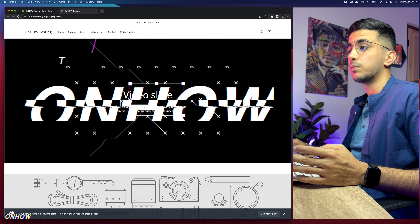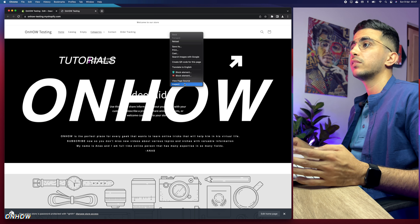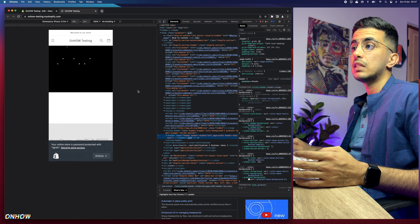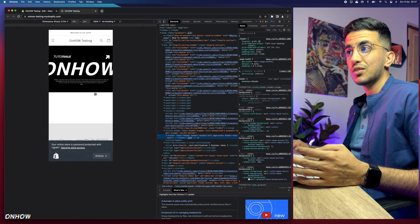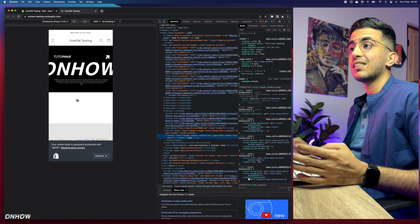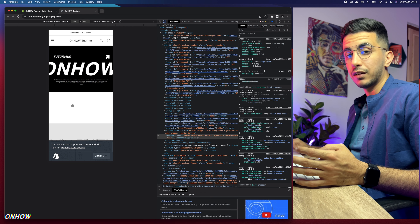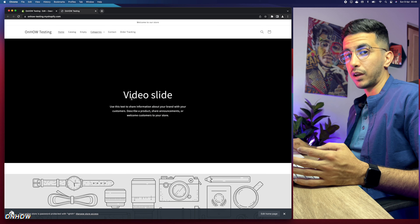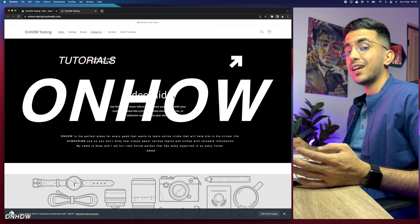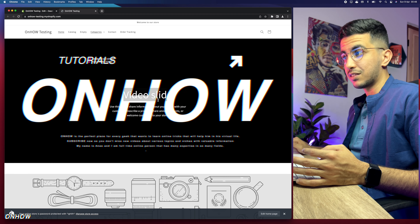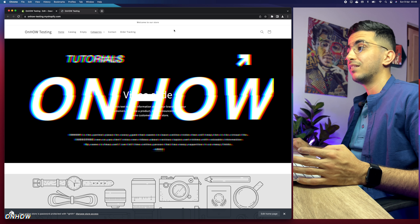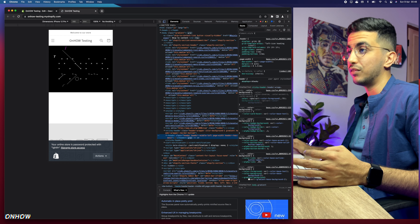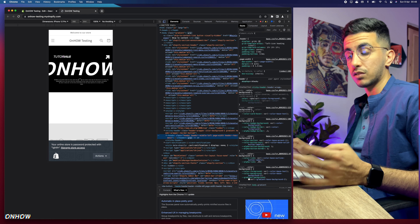I will also show you a fix for an issue with this banner. If you right-click, inspect, and switch to mobile view — for example iPhone 12 Pro — the text and title disappear from the video. The description and title get dragged down and blend into the white background, so they're not visible. I'll show you how to fix this issue.